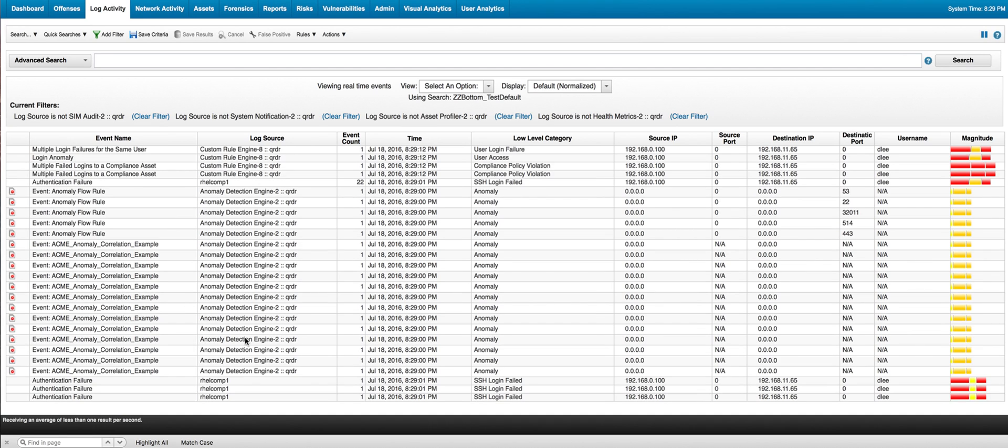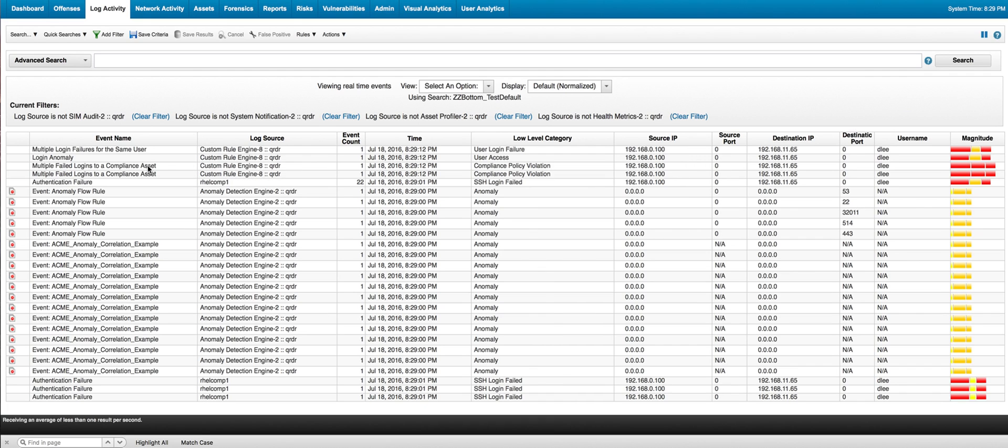And we can actually take a look at it. These event anomalies are for other ones. So here we see actually how rules are firing multi-login failures on the same user. Multiple failed login to a compliant server. So this is what we were expecting to happen.